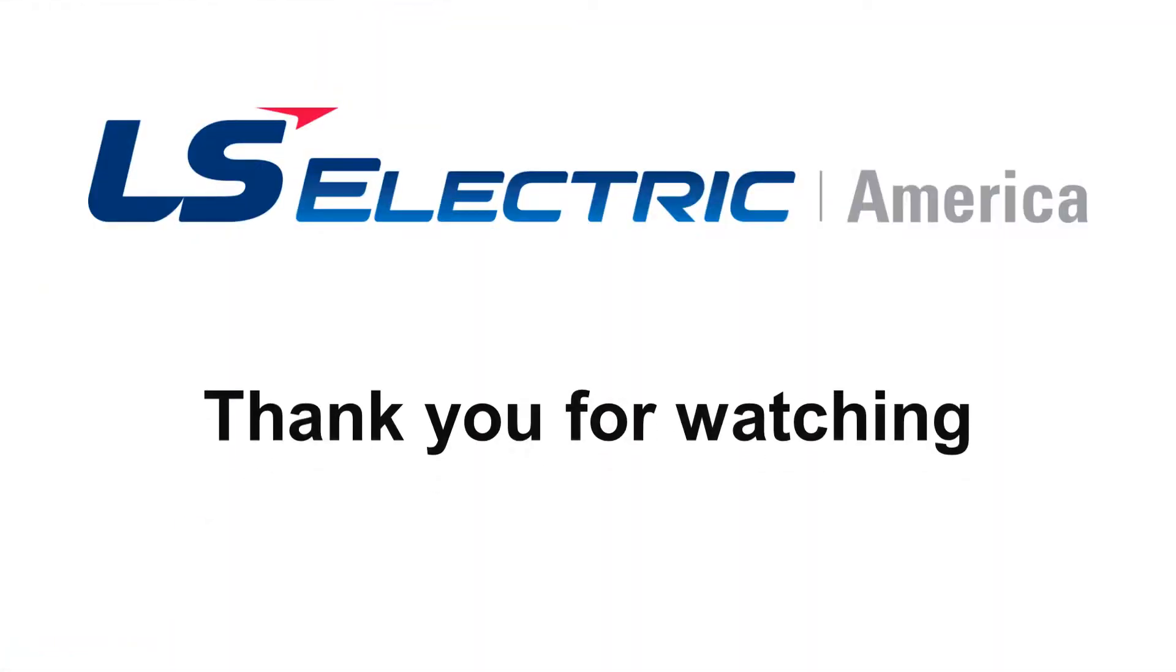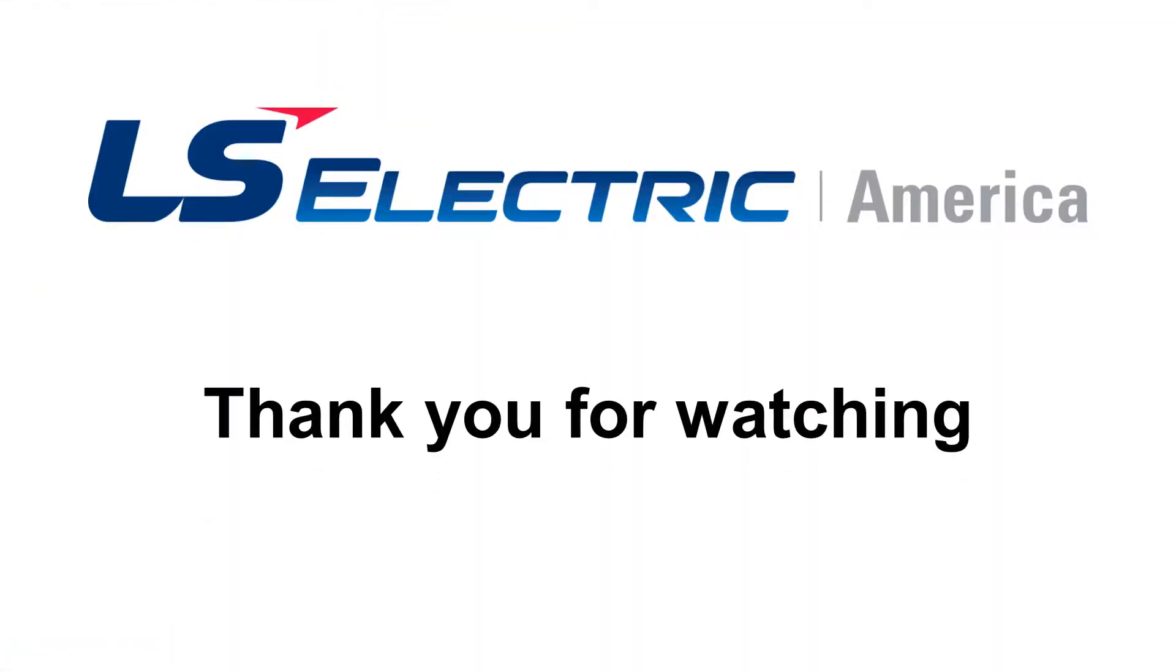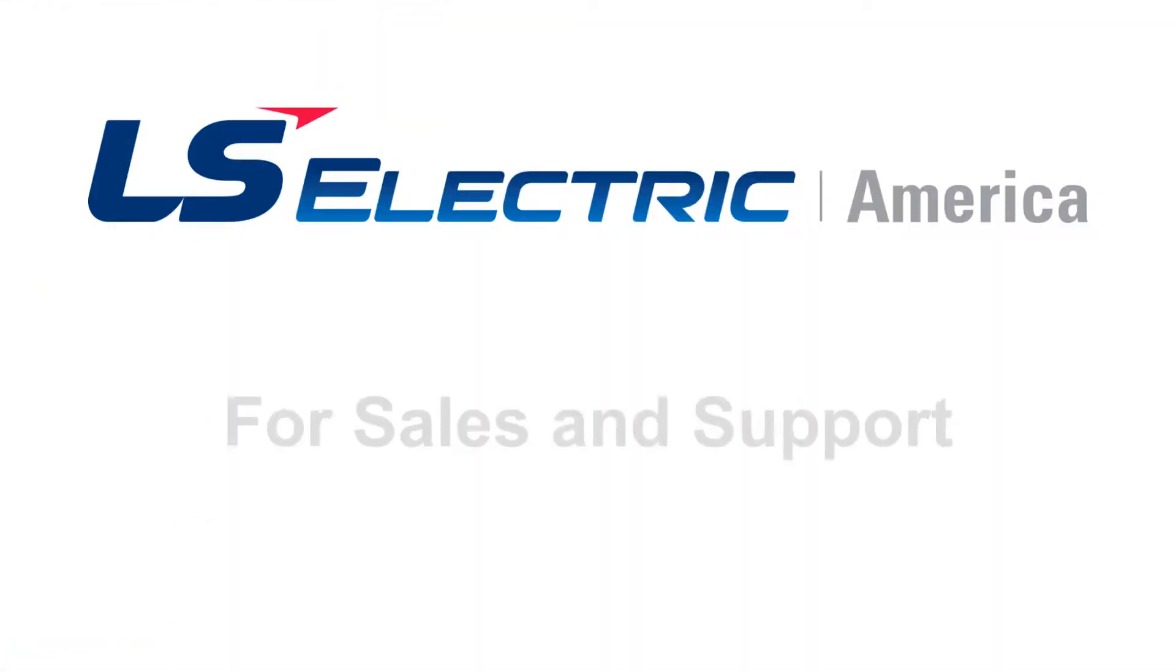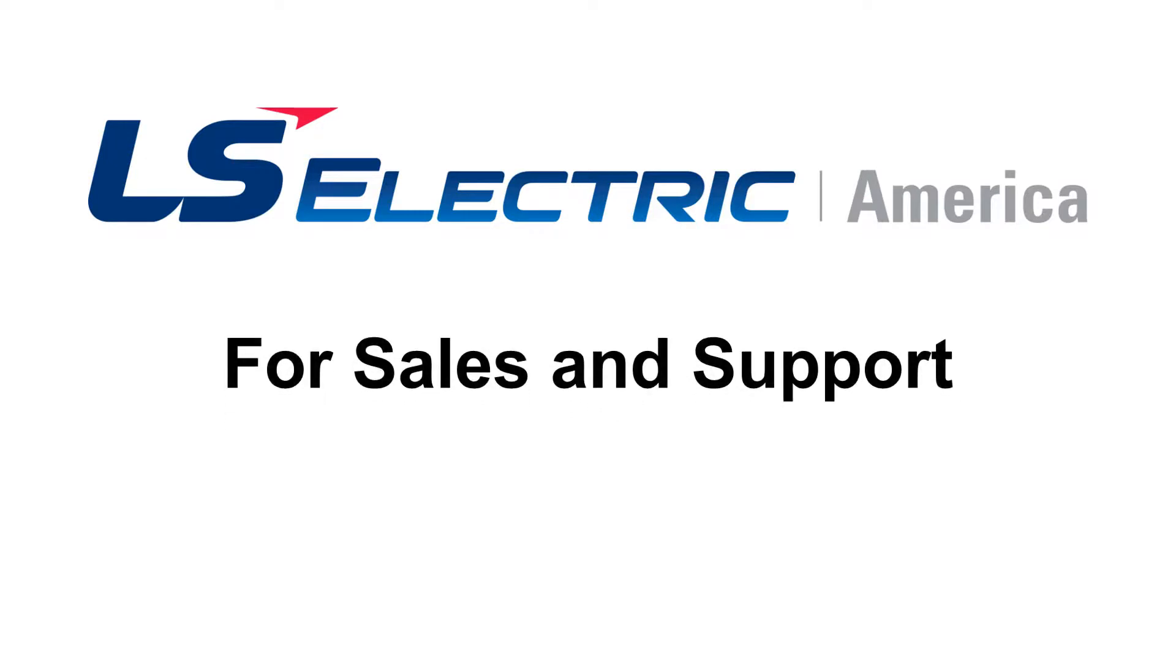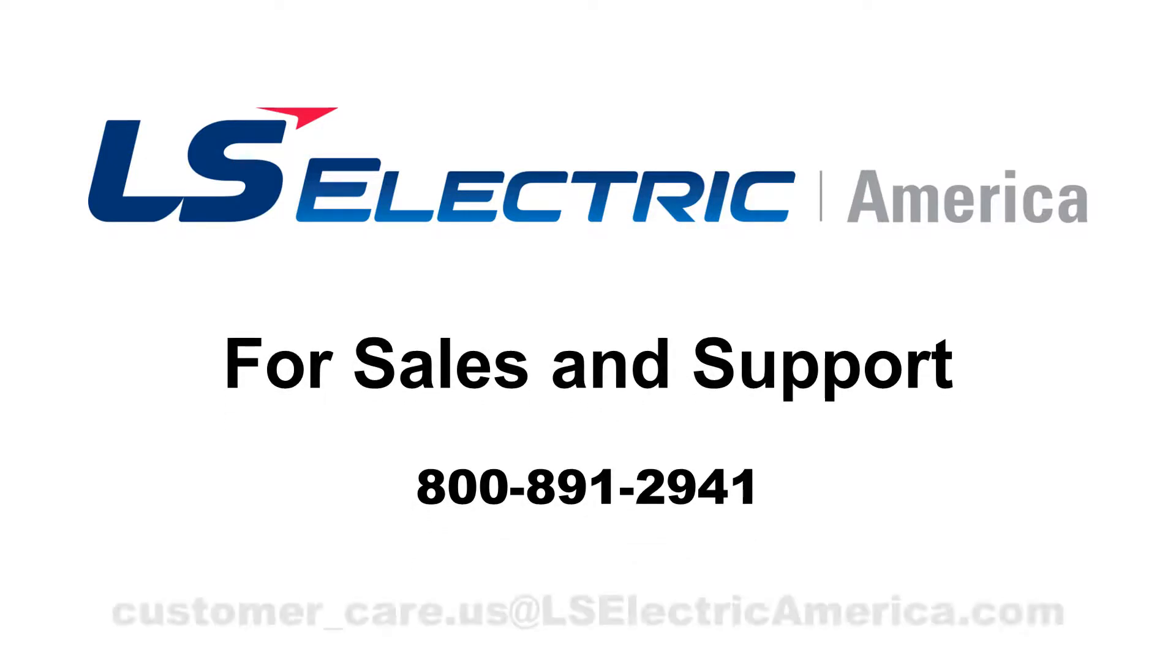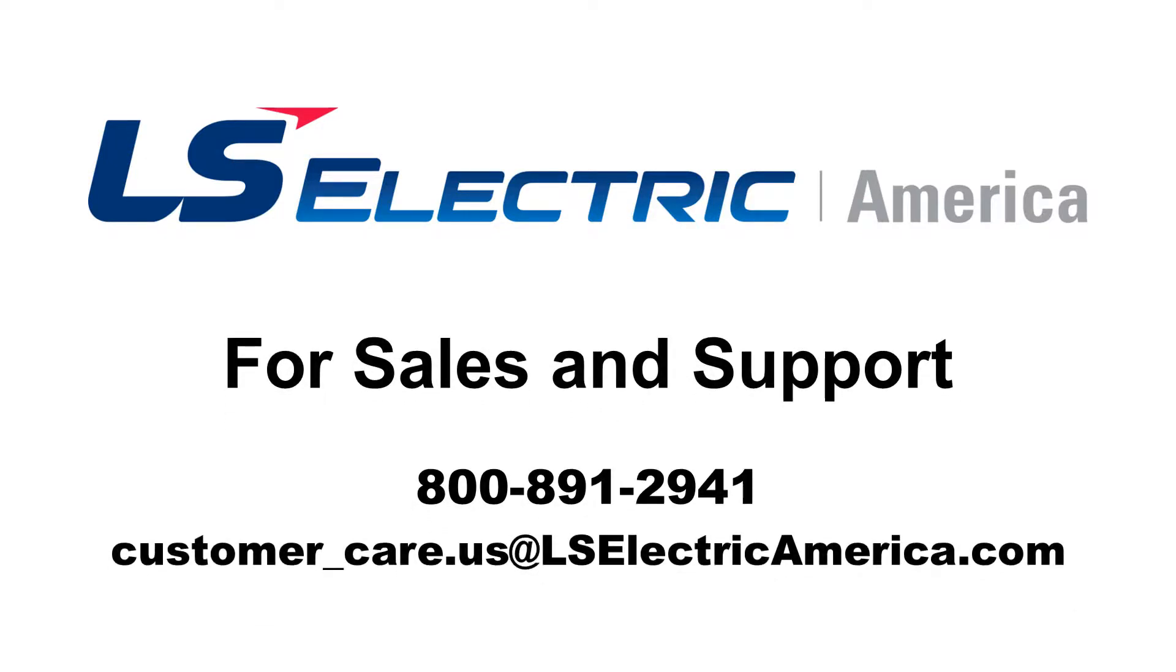Thank you for watching this video. For any questions, please call or email us via the methods listed on screen. For more videos on the DriveView 9 software, you can find a link in the description box below to our DriveView 9 playlist, or click the i in the top right corner of the screen.